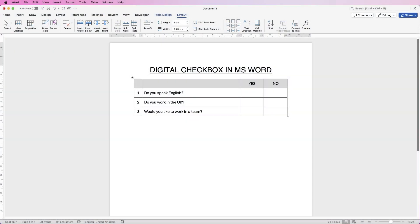Hi, welcome to the channel and today I'm going to be showing you how to create digital checkboxes in Word.